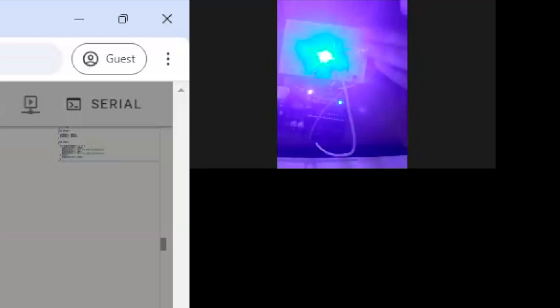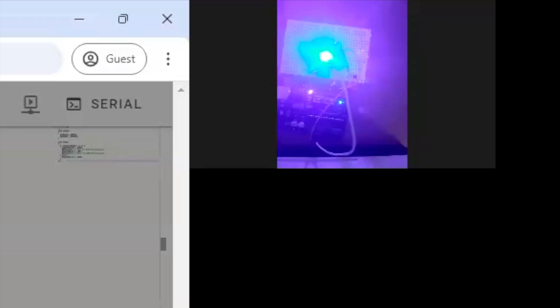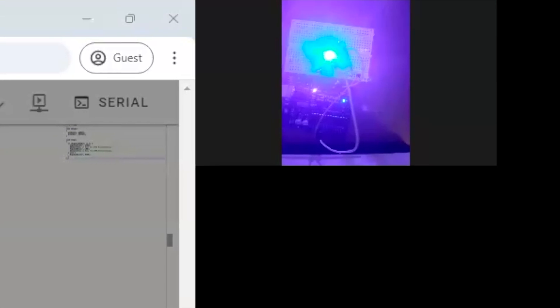Does anyone have their button working on the real Arduino? Let us know in the chat. If not, don't worry — we've got debugging time after this.